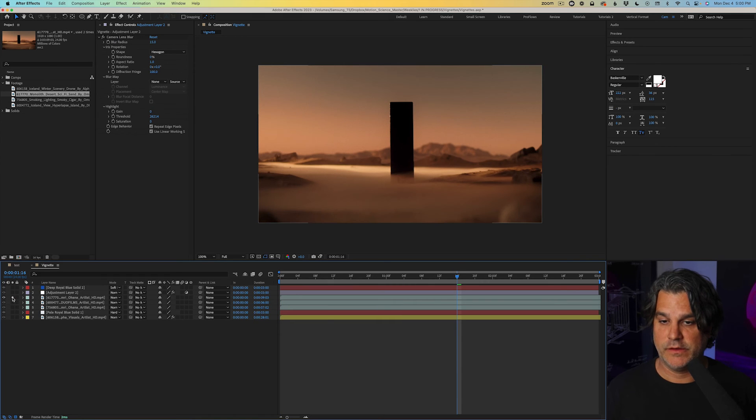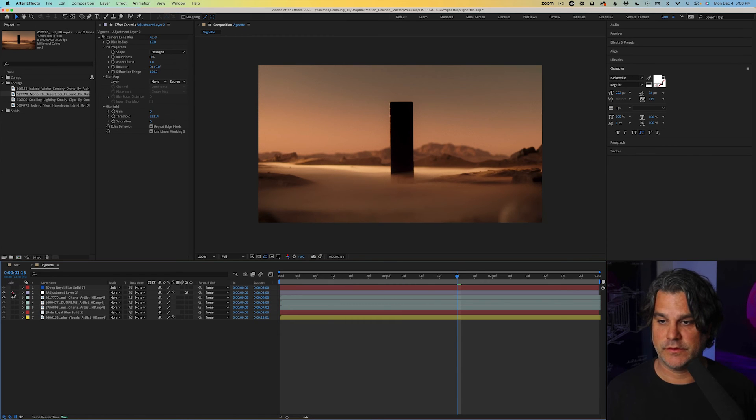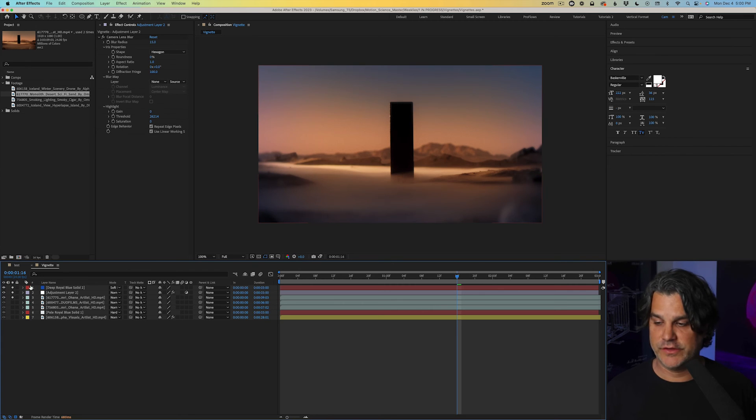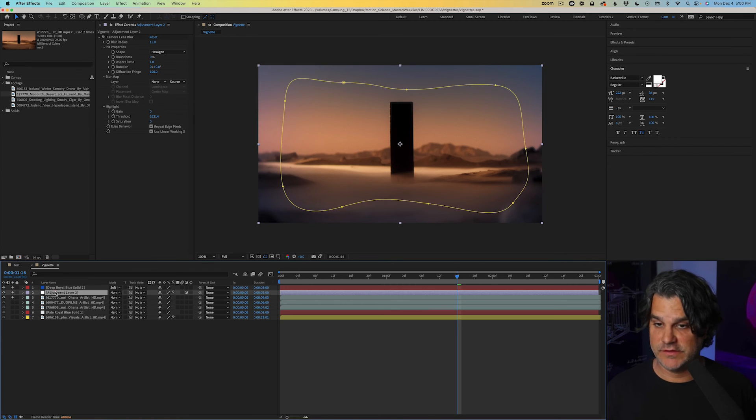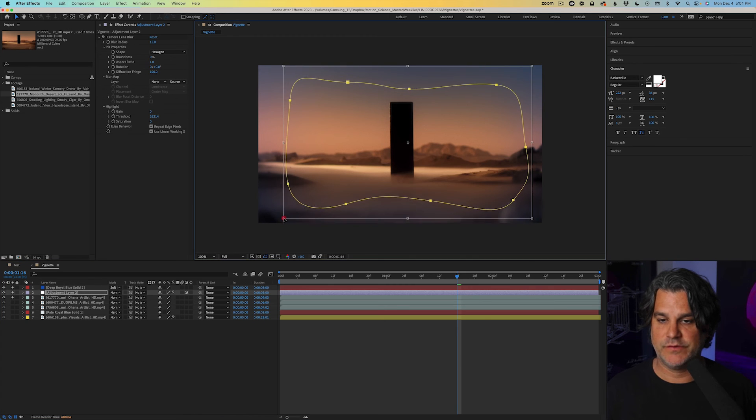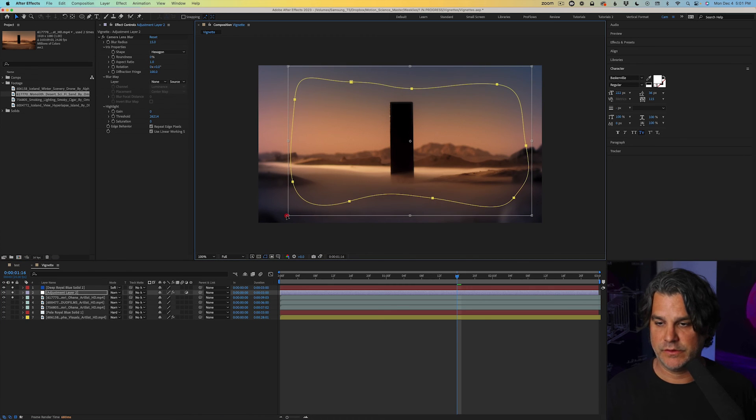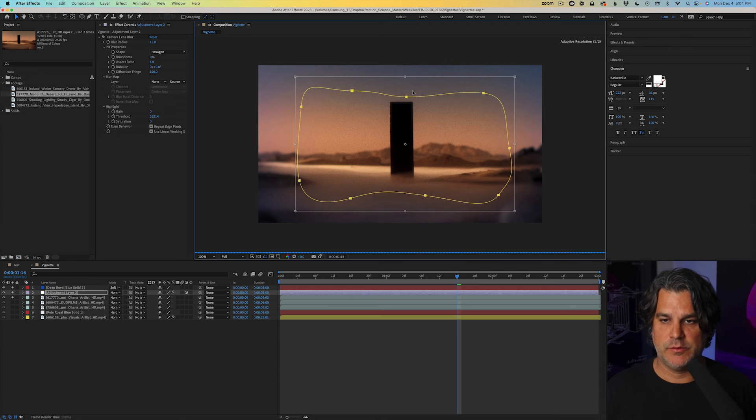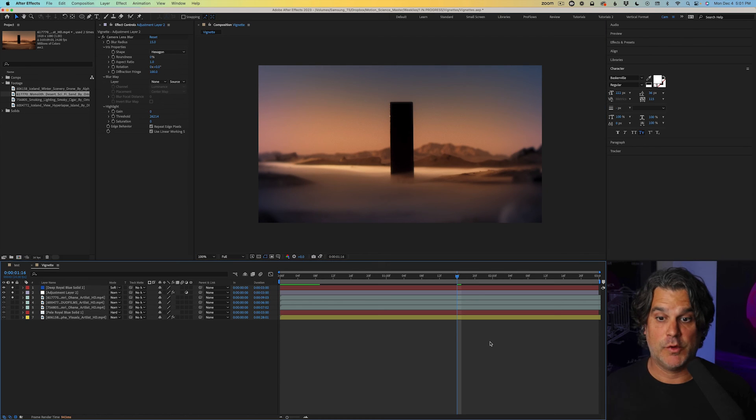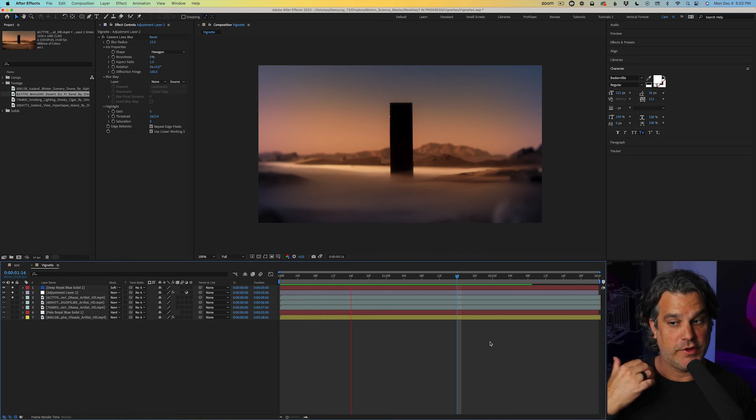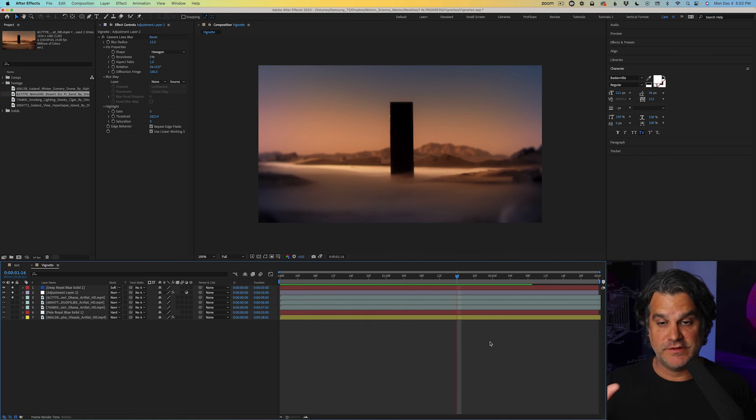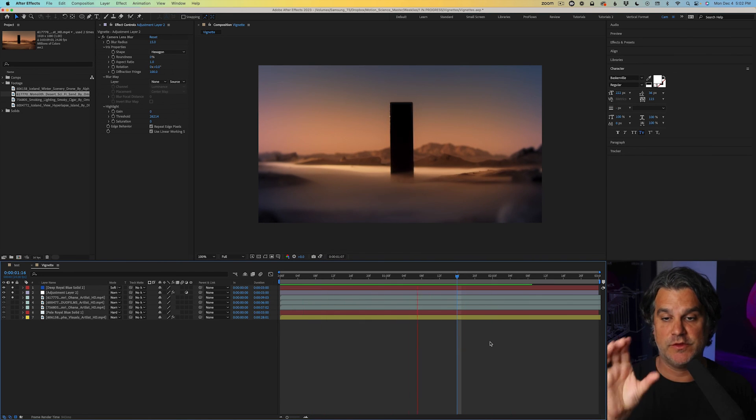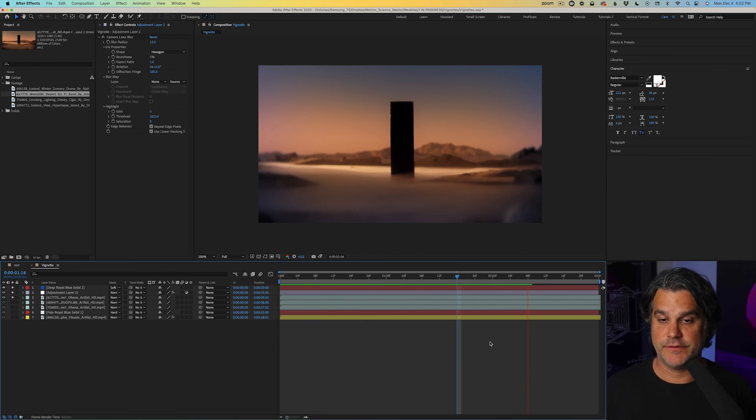So footage by itself, blurred edges and colored edges. I could actually even take this mask, bring it in just a little bit for the blur, shrink it in just a little bit, maybe bring the top of it up, but we are heavily blurring the edges. So again, we're bringing attention into the center of the frame to the monolith here.